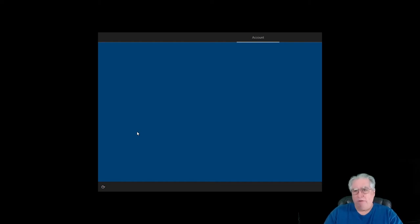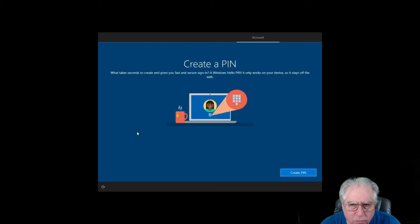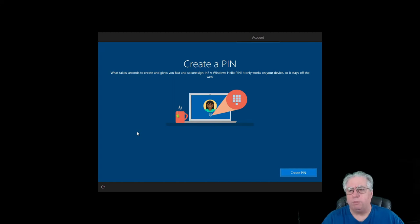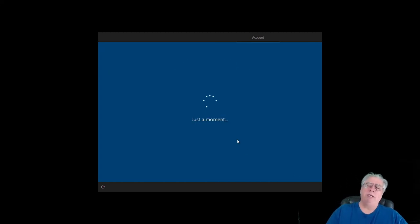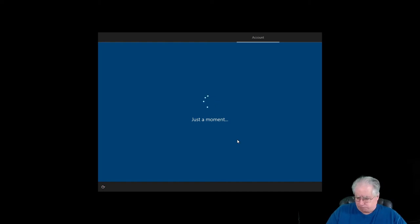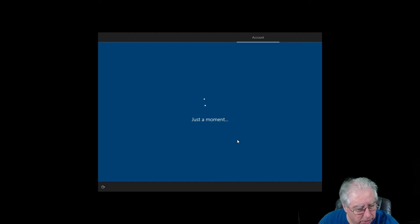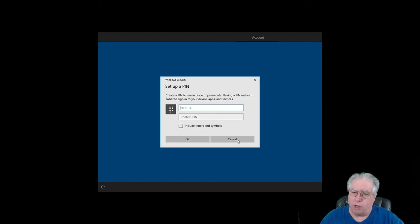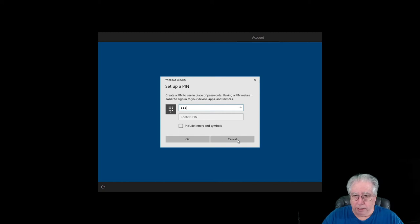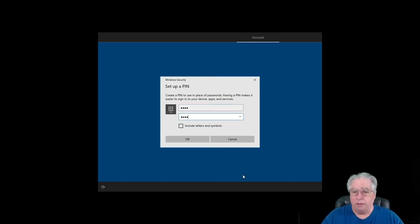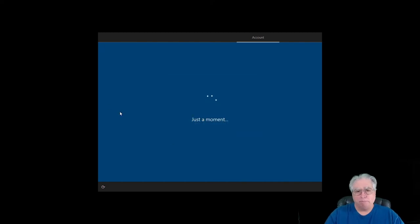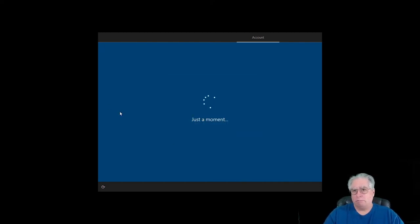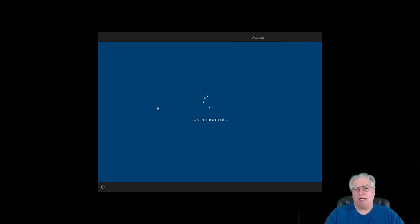Anyway, so we're waiting for it to authenticate. Now it is going to force me to create a PIN number as well, which is a method for me to be able to access the PC if it's offline. And you definitely want to do that. You don't want to forget to do that. So I'm going to go ahead and put in a PIN. And this PIN is going to be specific for this machine. It's basically a second method of access.